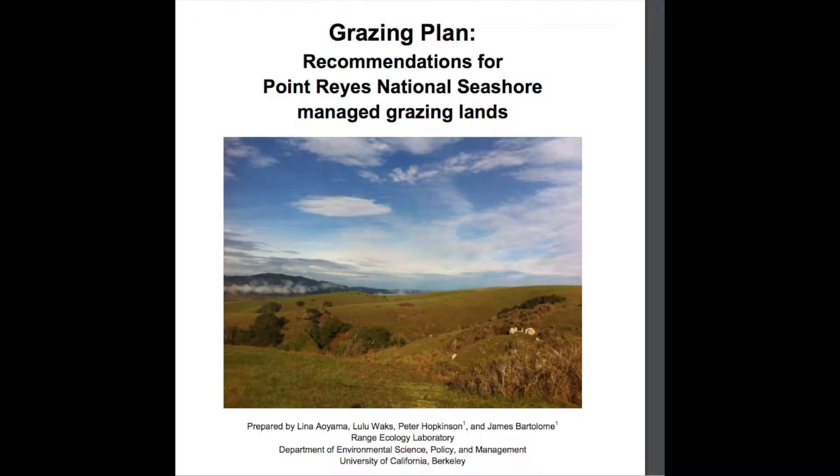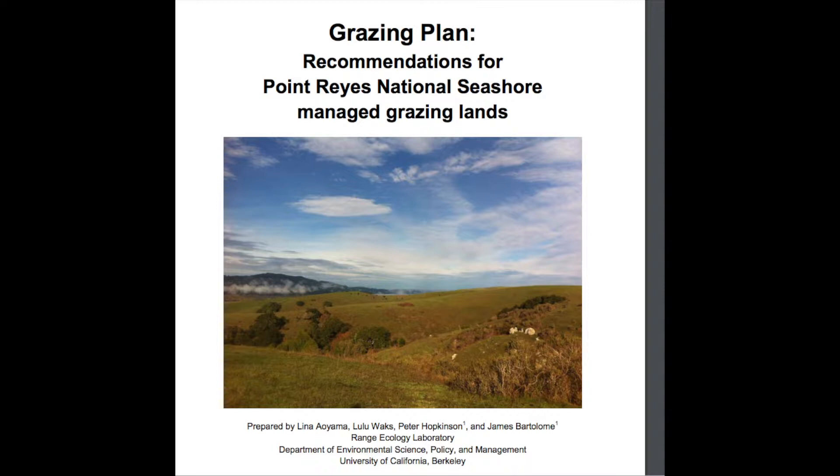Earlier this year, the Park Service released a grazing plan for the seashore, which was basically them hiring a range department from an ag school to analyze any possible way to present the incredibly destructive practice of cattle grazing in a positive light.